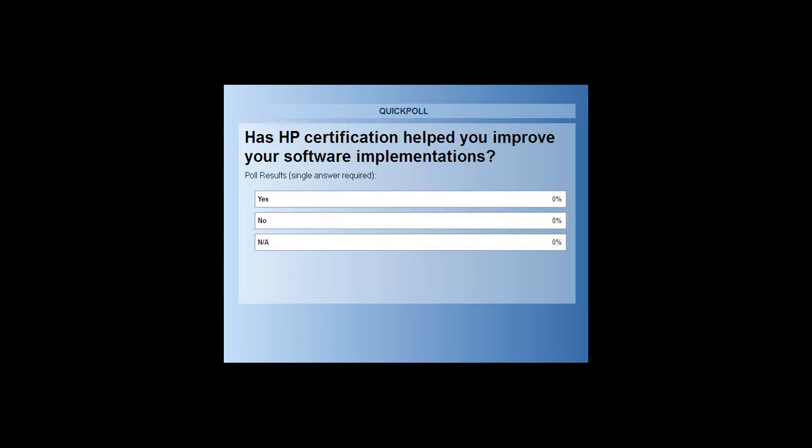Has the project been more successful or has it been a nightmare? It looks like the poll may have closed before anybody got the chance to vote.